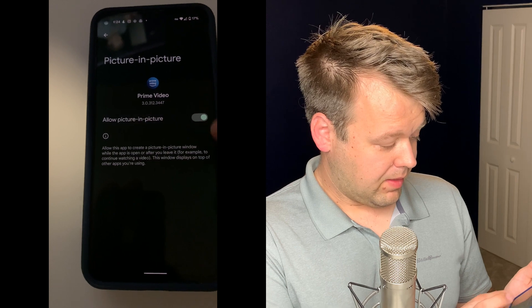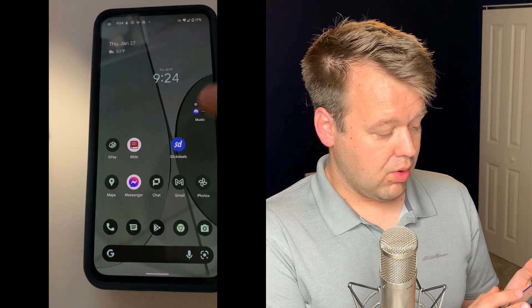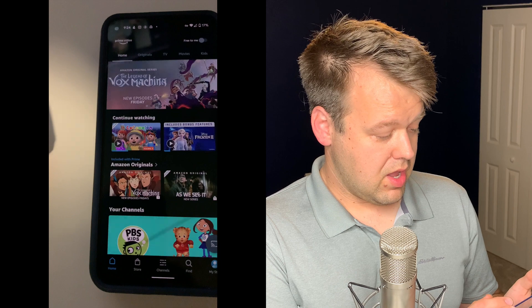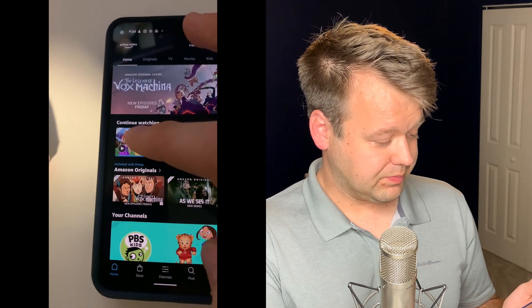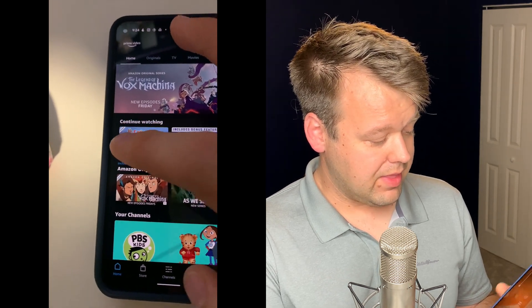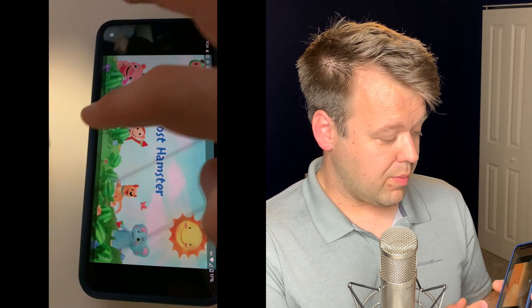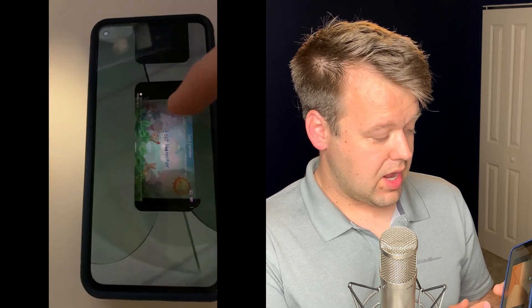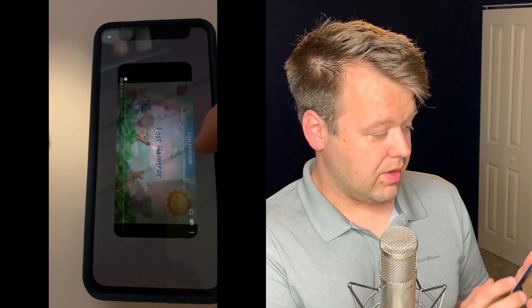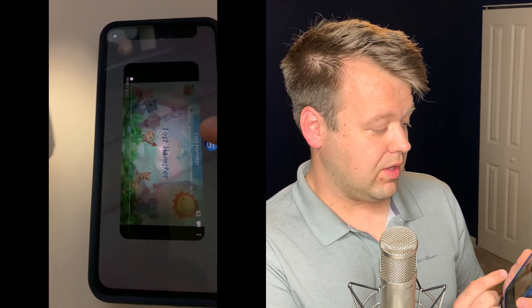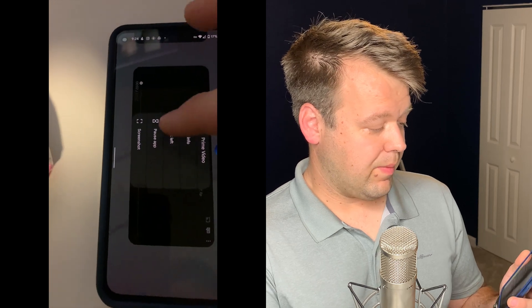We'll go ahead and test it out by opening up Prime Video. Start a video playing, and then the same way you change apps, slide your finger up. From there, hold your finger down on the Prime Video icon and hit split top or split side.